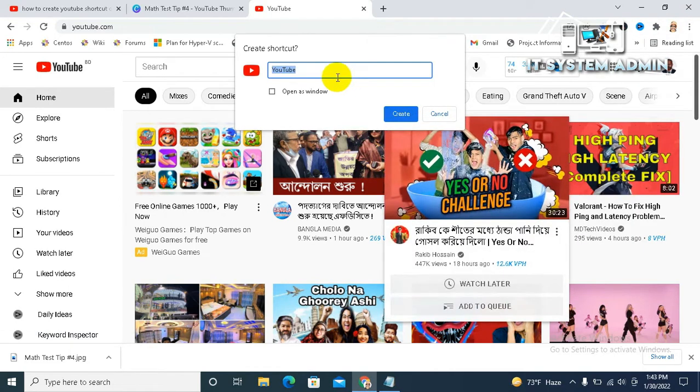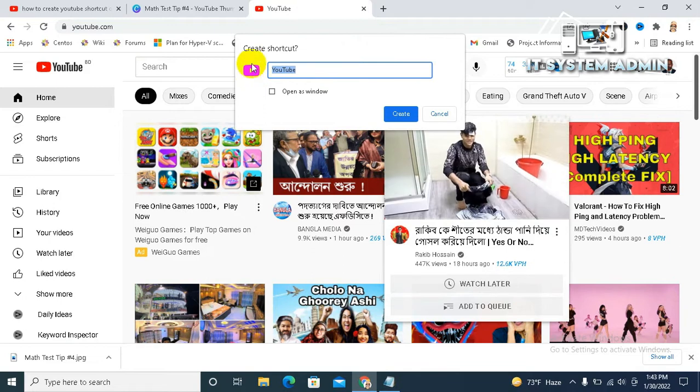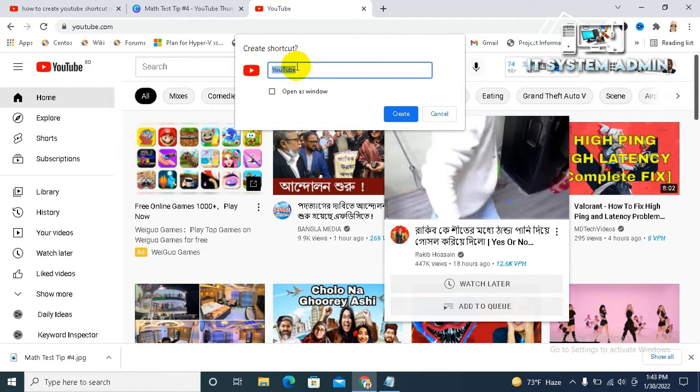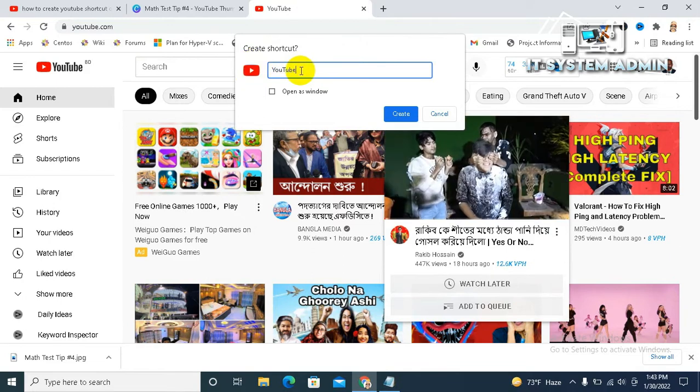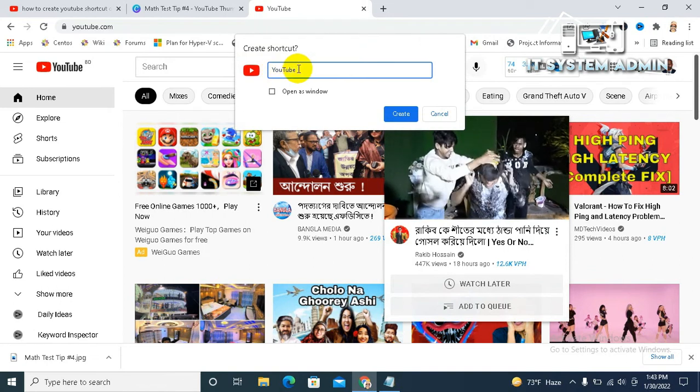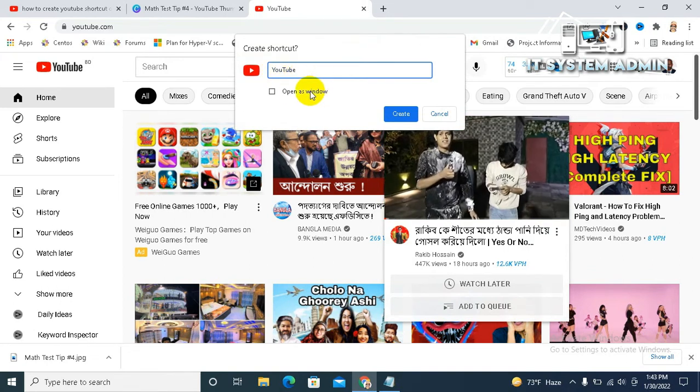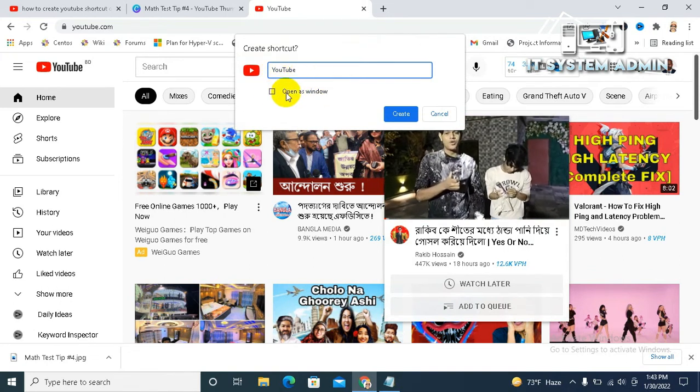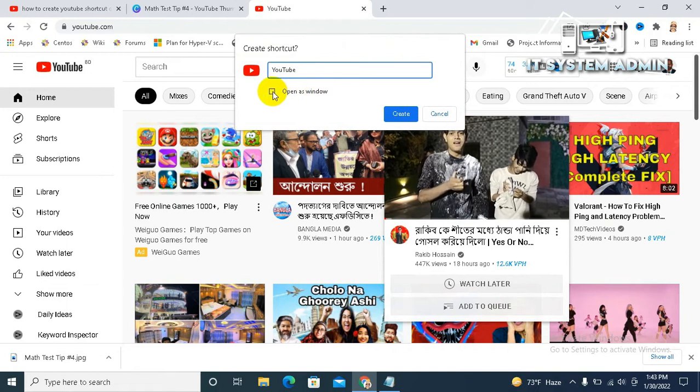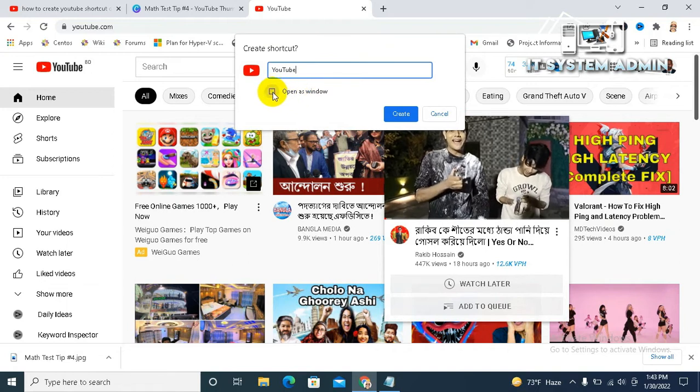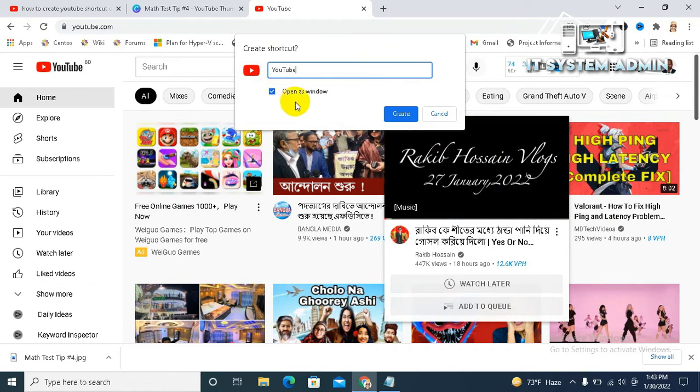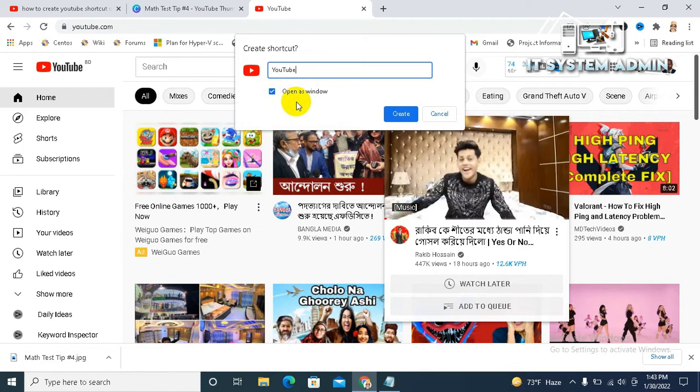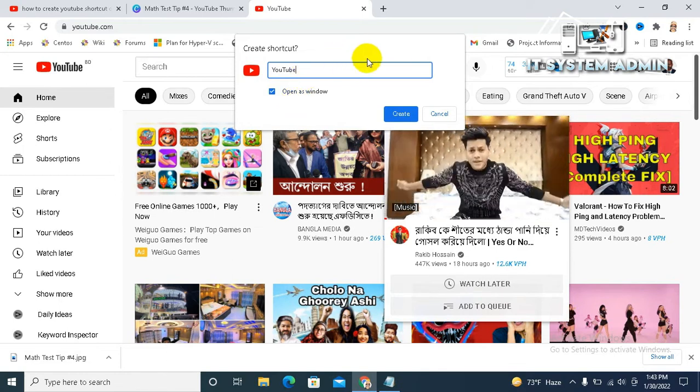Look, this is the YouTube icon and the name is YouTube. You can change this name as you wish. Click on 'Open as window' if you want YouTube to open as a separate window in your computer.